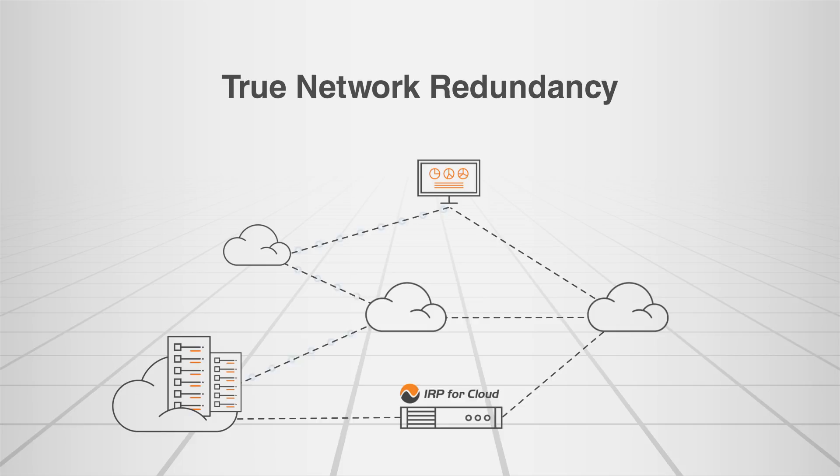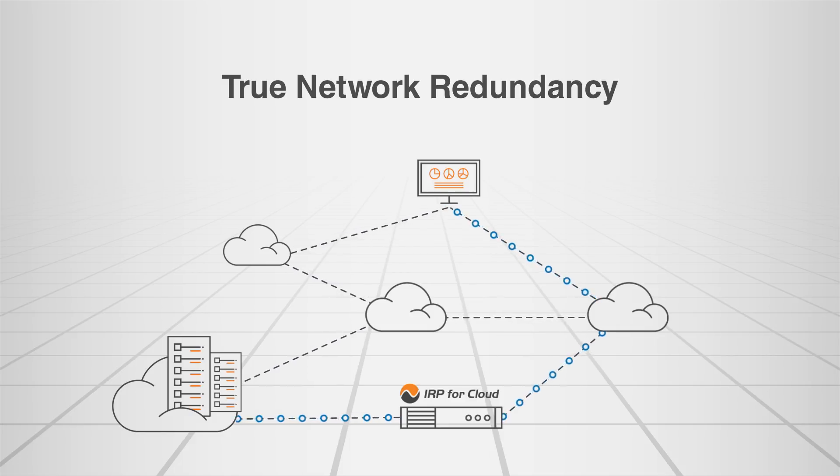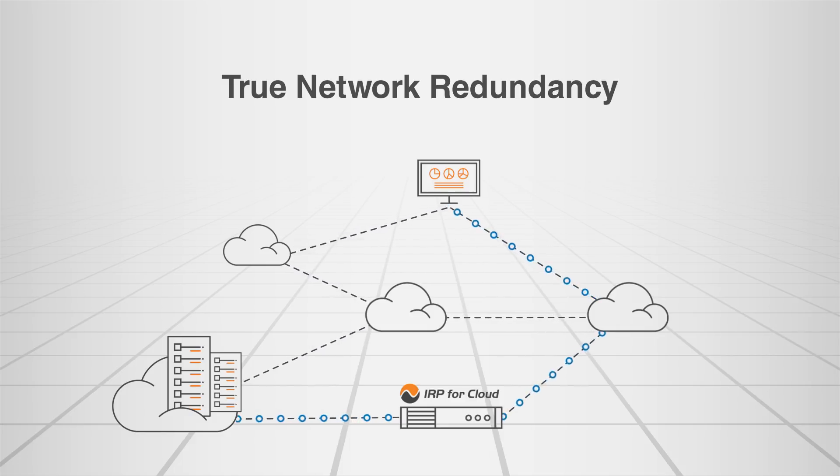With IRP for Cloud, there are two networks available, which guarantees true network redundancy for your VPC.